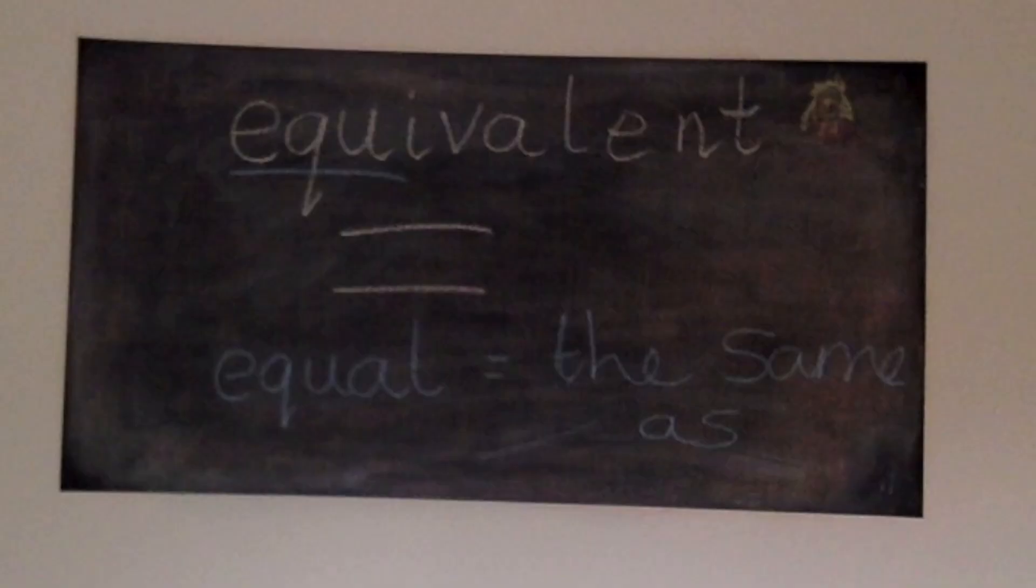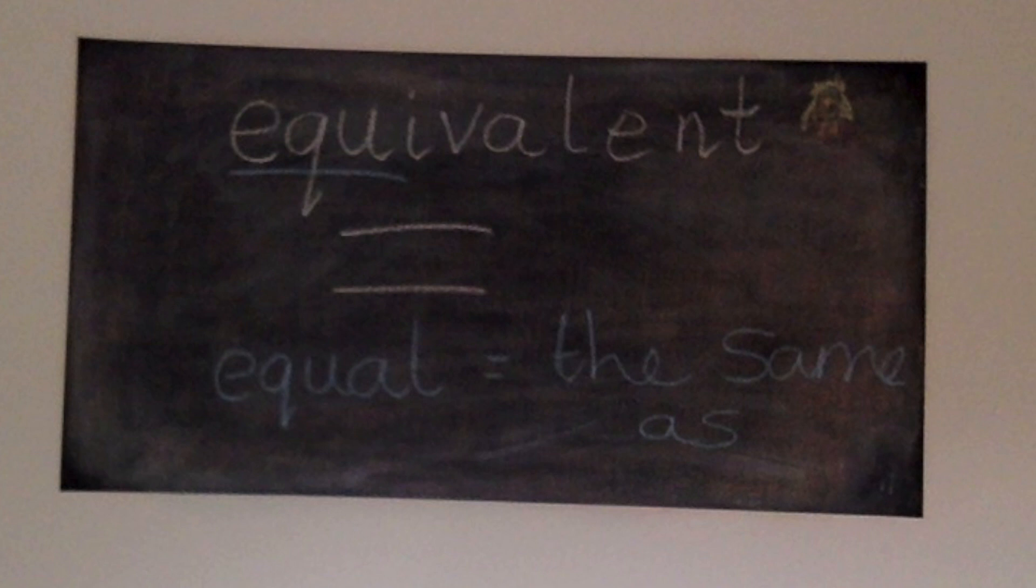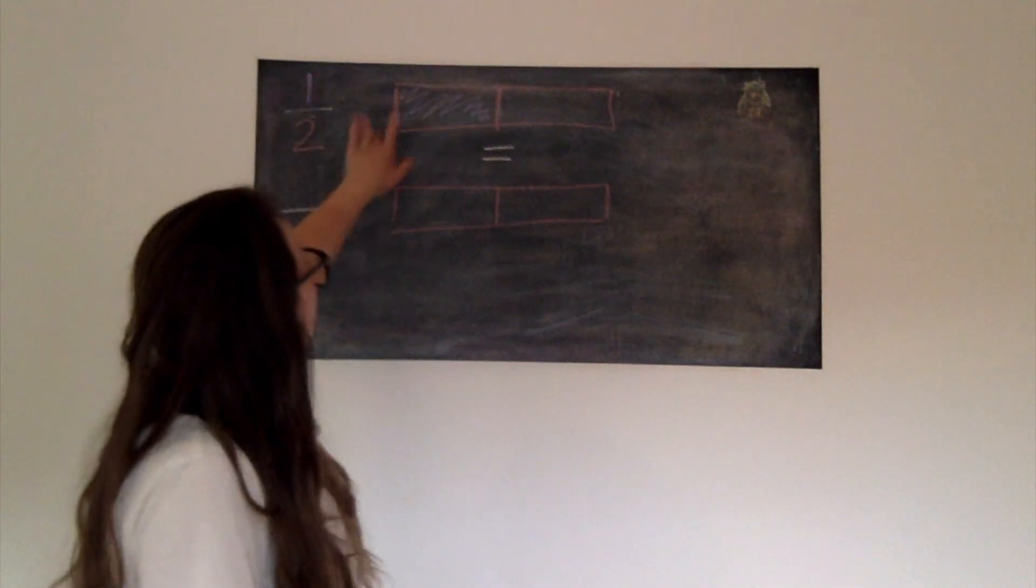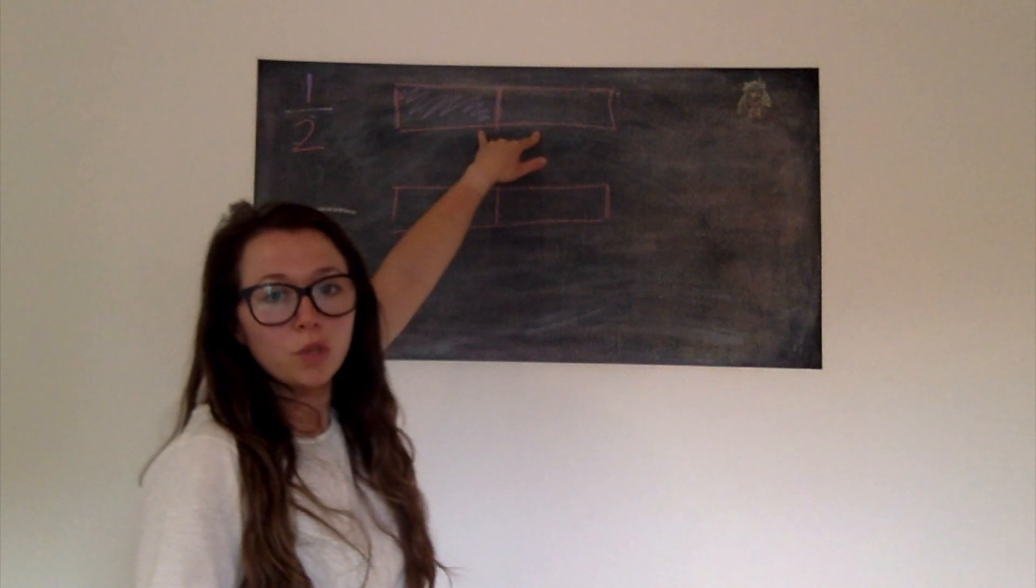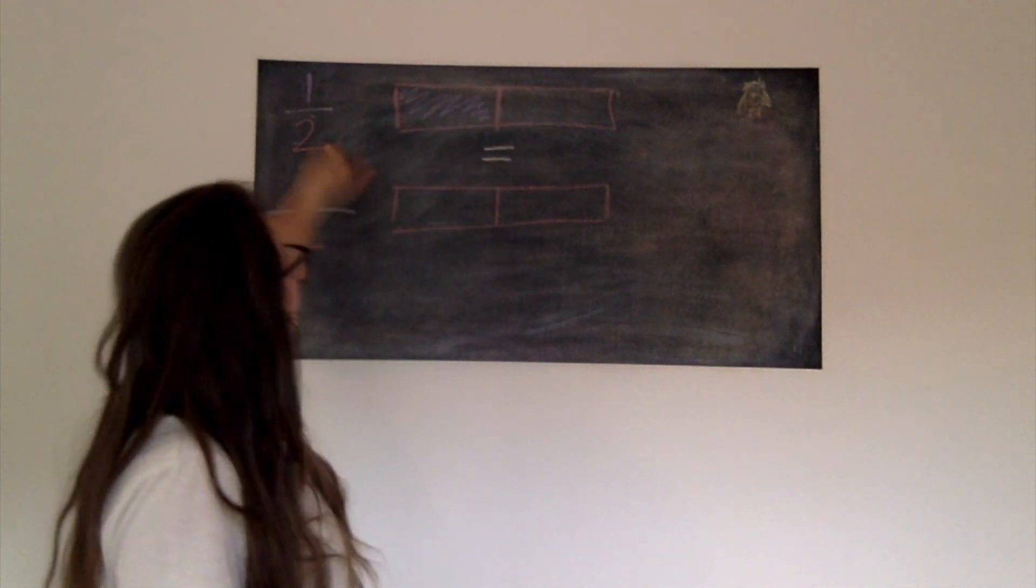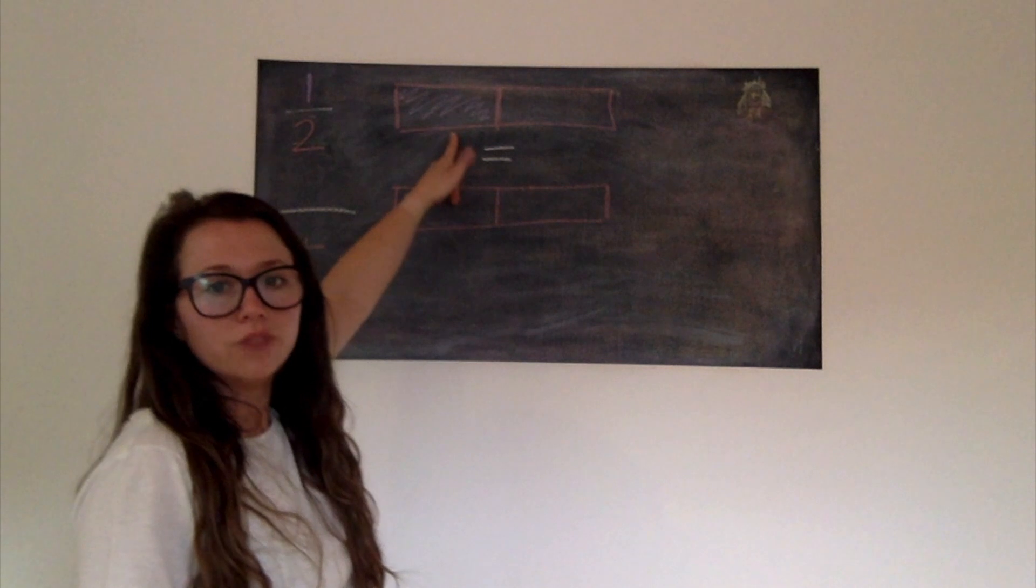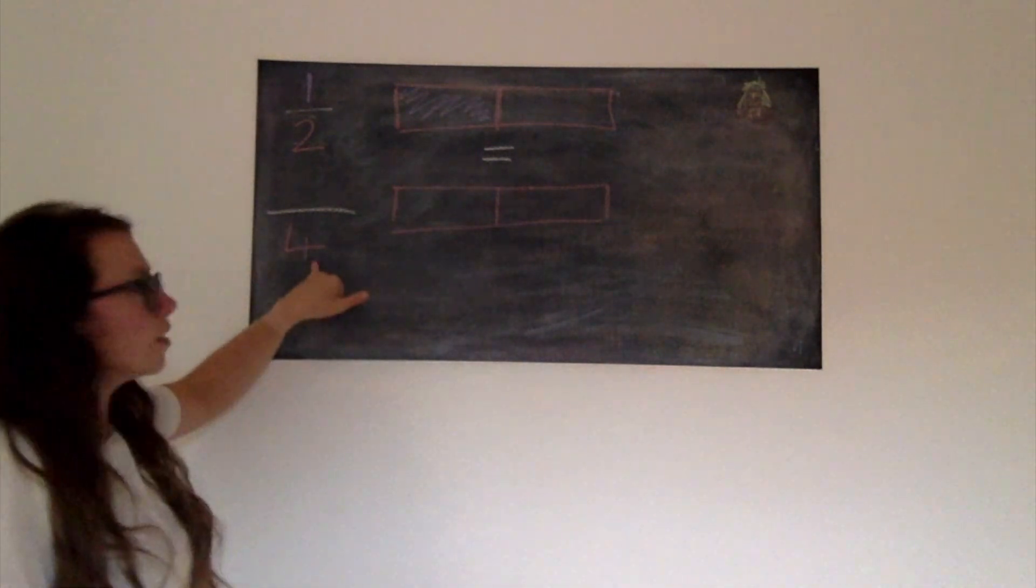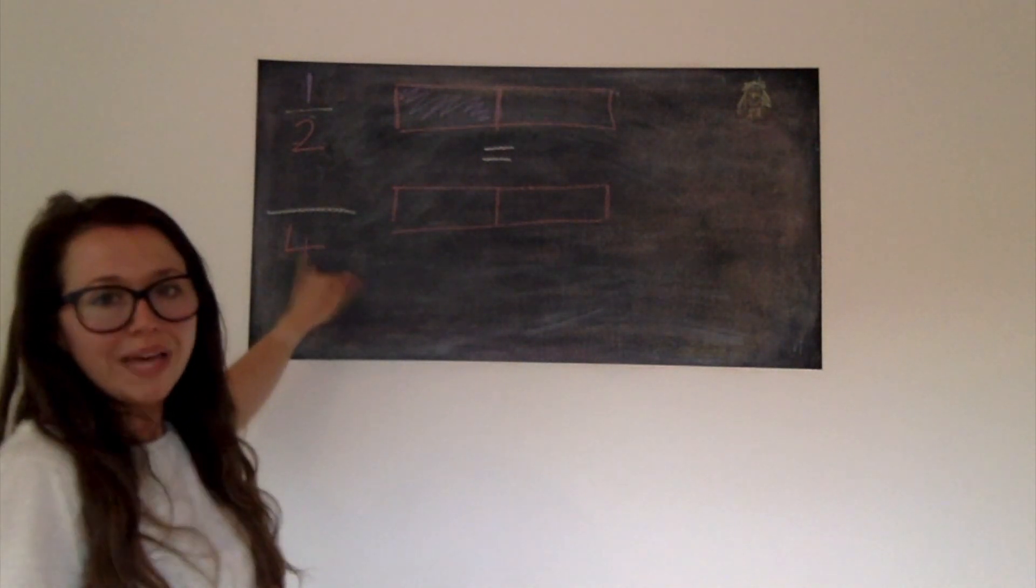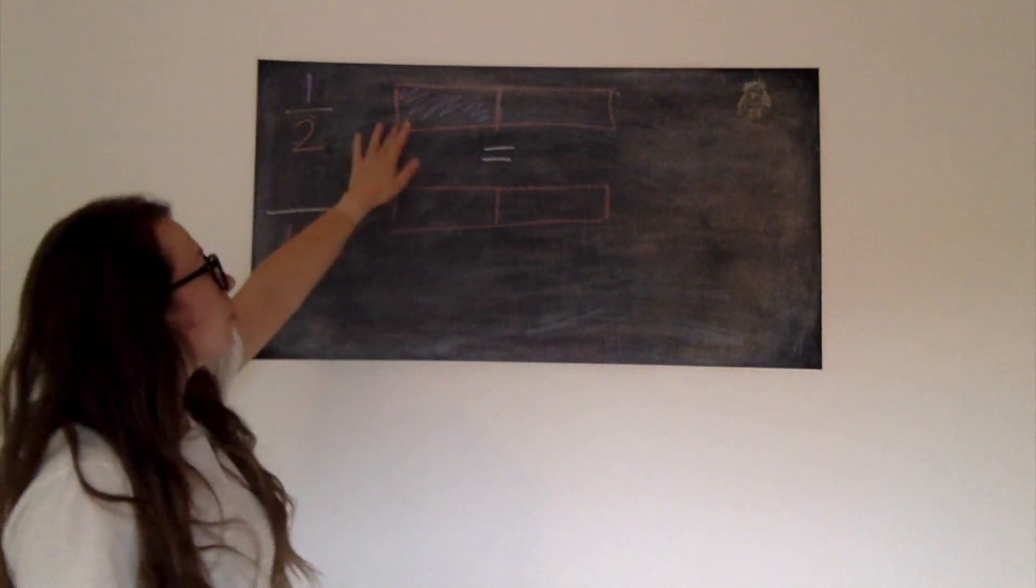We're now going to think about the word equivalent, shown by the equal sign, which means equal to or the same as. Whatever is either side of that equal sign, it has exactly the same value. So here we have a half. So my bar is split equally into two parts, that's my denominator, and I have one of them. So we call it a half. I want to know how many quarters, that's when it's split into four, is exactly the same as having one half.